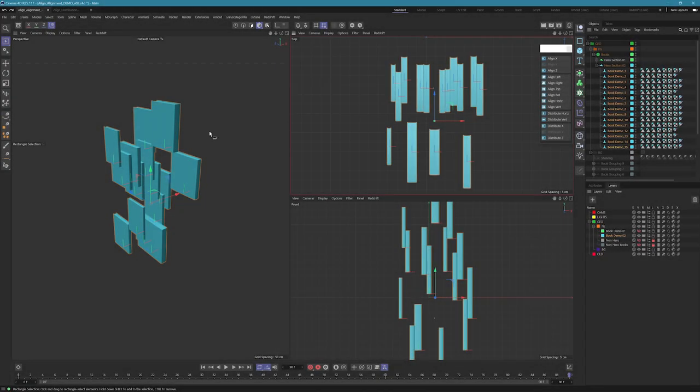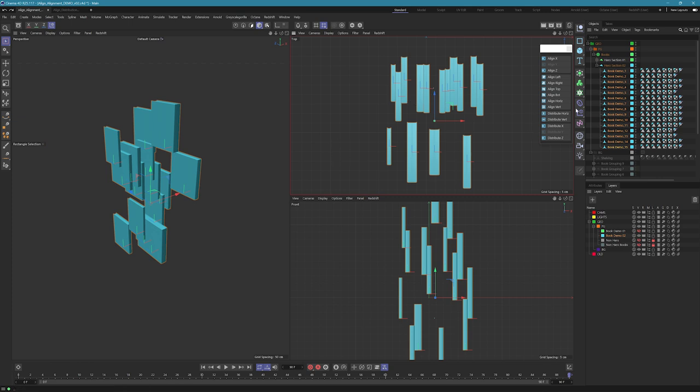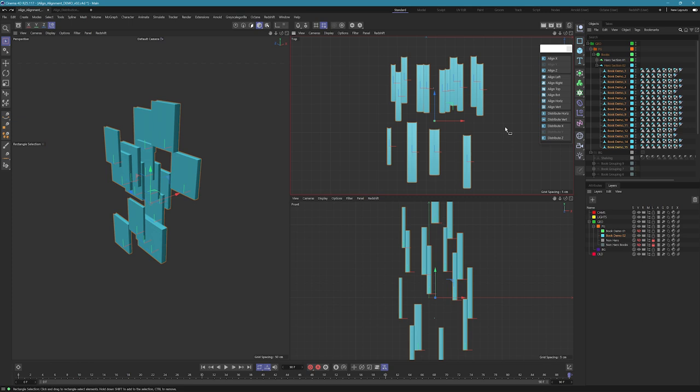Okay so we have our messy books here and we're going to align these up and get them looking nice and neat. A couple things to remember: Align is going to work to the bounding box of the last selected object. If you hold down control while you hit one of these align buttons, it's not going to use the bounding box, it's actually going to use the axes of that object. So it's really important to understand which one is going to make the most sense for you in which view you're in.